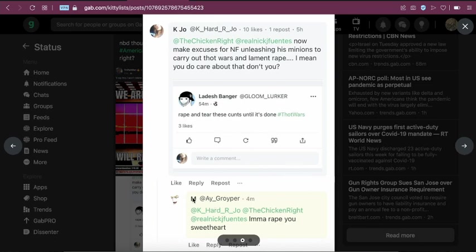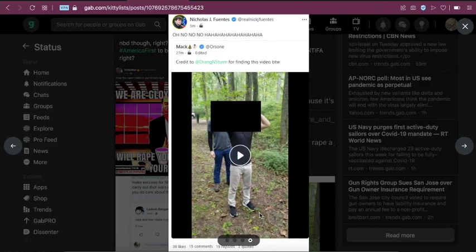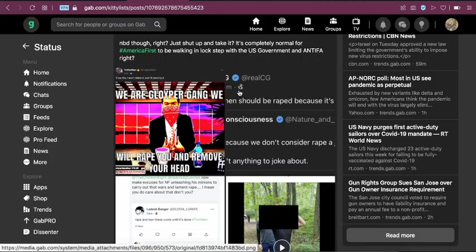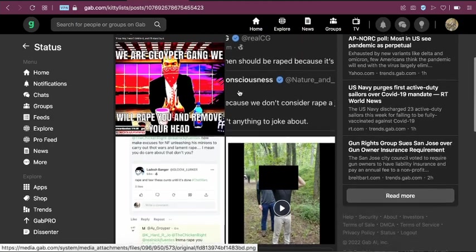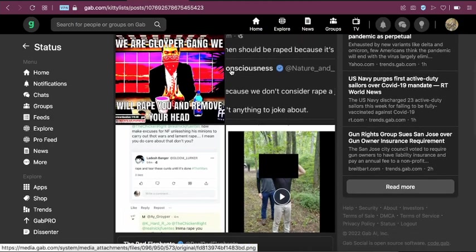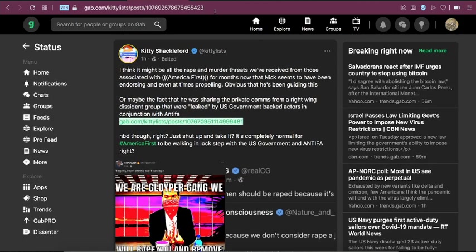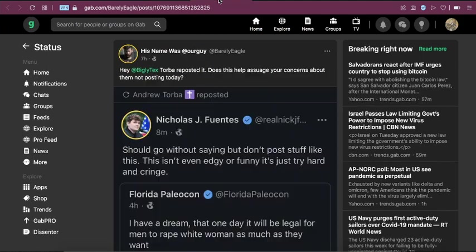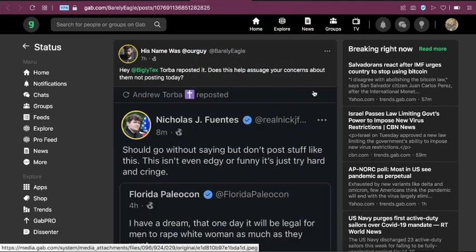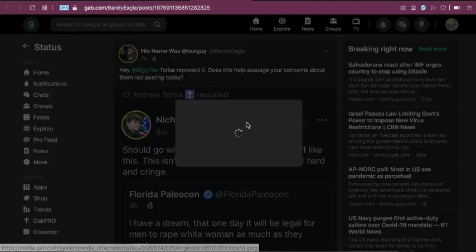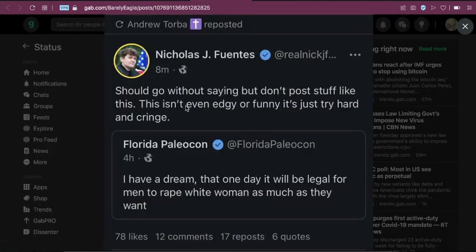Then they're threatening to rape women on Gab. That's actually something they've been doing for quite a while. I've been using Gab a lot and yeah, Groypers are kind of making that. And it's actually gotten so bad that Nick basically had to disavow them.